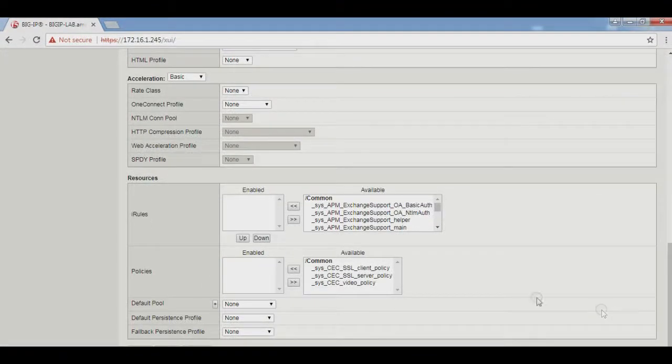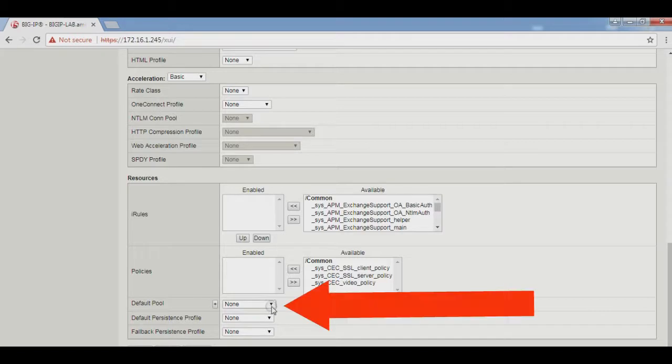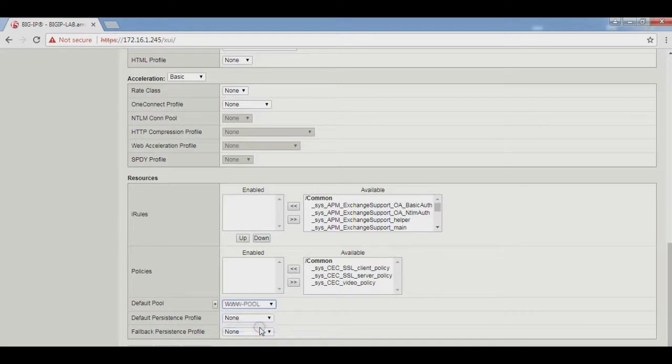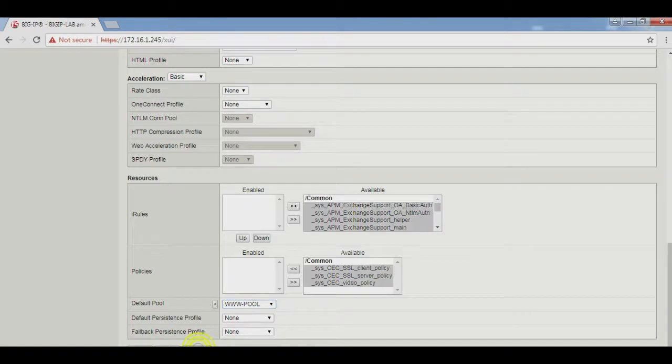In the previous video, we created a www pool. Select that pool from the dropdown, select the www pool, and click Finished.